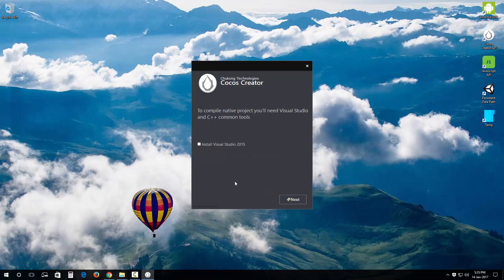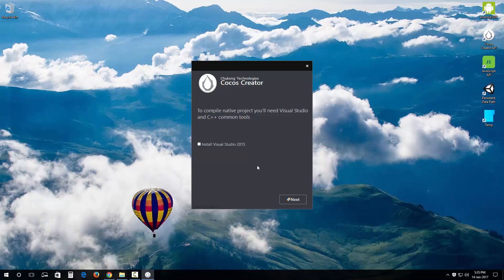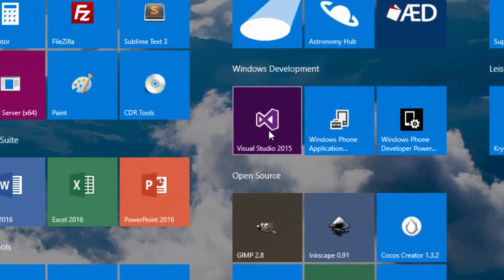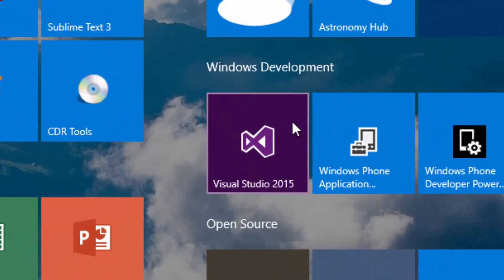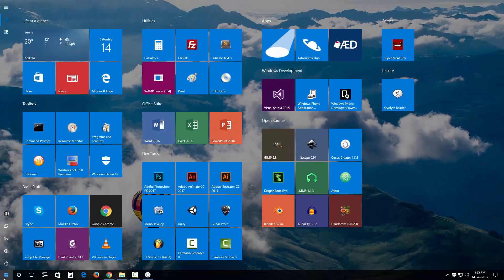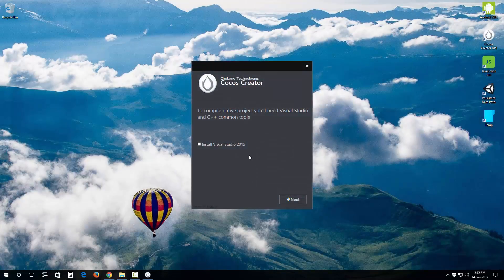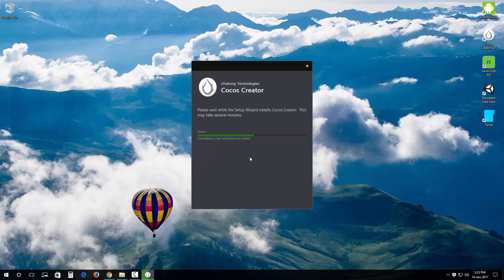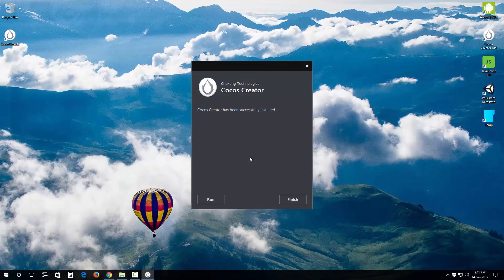You're gonna be prompted with this option of installing Visual Studio 2015. I am not gonna do that because I already have Visual Studio 2015 installed on my system. So what I'm gonna do is click on next. This might take a while. The message out there says this may take several minutes, it's quite literally what's gonna happen.